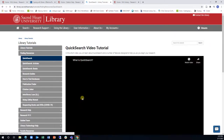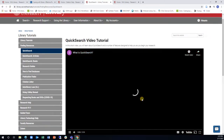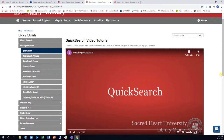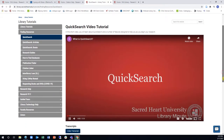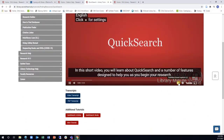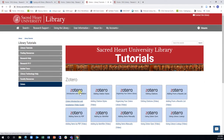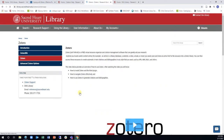Video tutorials are generally about one to three minutes long. Each video has closed captioning that can be turned on or off, and a printable transcript with screenshots for easy reading. Zotero tutorials will help you set up the citation management software and show you how to use some of Zotero's more advanced features.